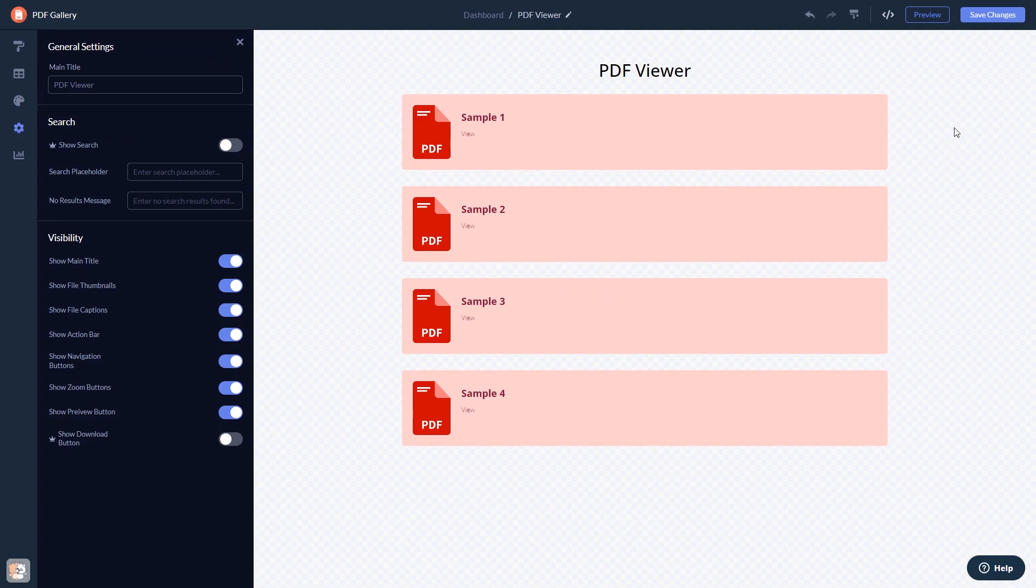When you're done, click the Save Changes button to save your work. If you don't have an account on CommonNinja yet, you'll have to register first.